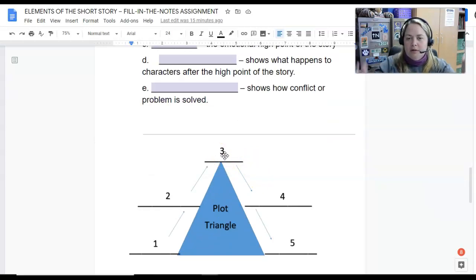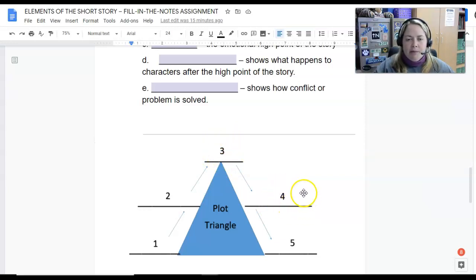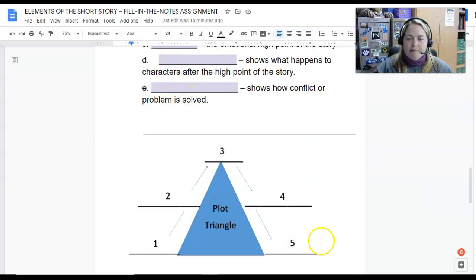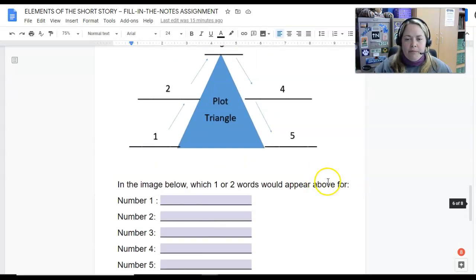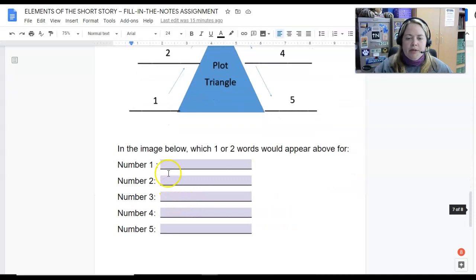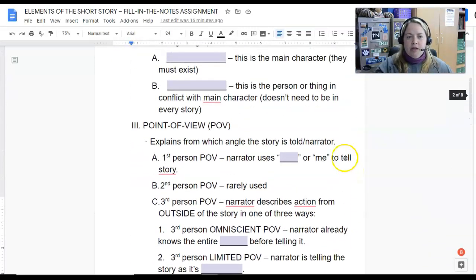From the climax, it's only one way down. Going down the right-hand side of the pyramid, we have falling action — number four or D — which shows what happens to the characters after that high point is reached. Maybe characters had a big blow-up and now start to make up and figure out their problems. Then at the bottom, E or number five shows how the conflict or problem is solved — that's the resolution, also called the denouement. Make sure your answers for A through E match the same order for one through five, and check your spelling before you turn this in. Thanks, guys — have a good day.